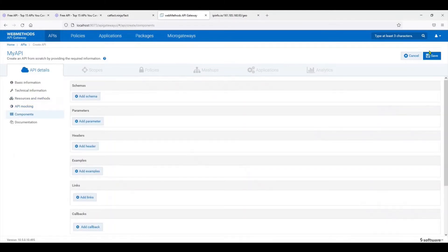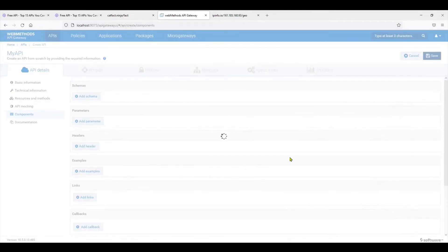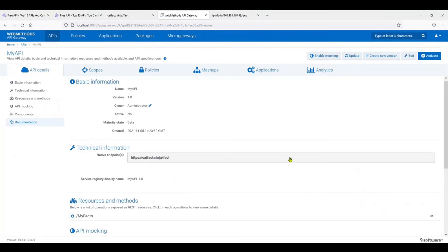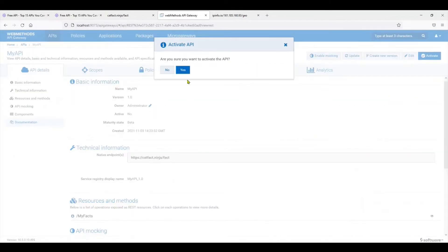At this stage, we can save the API. As you can see, once the API is saved, it's not activated. It's still in an inactive state. In order to activate it, you have to go and click on activate.